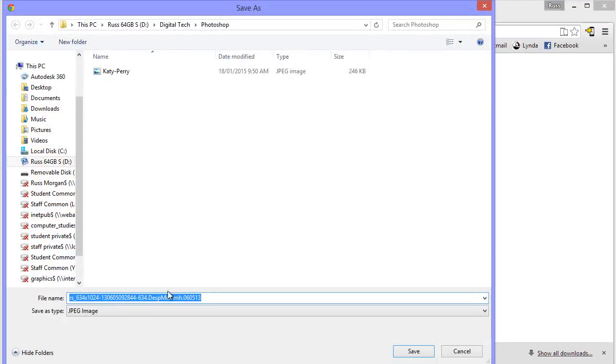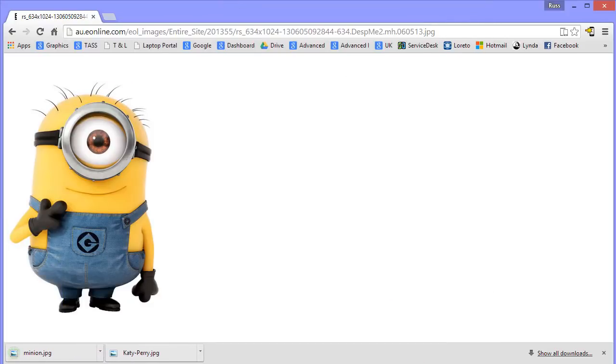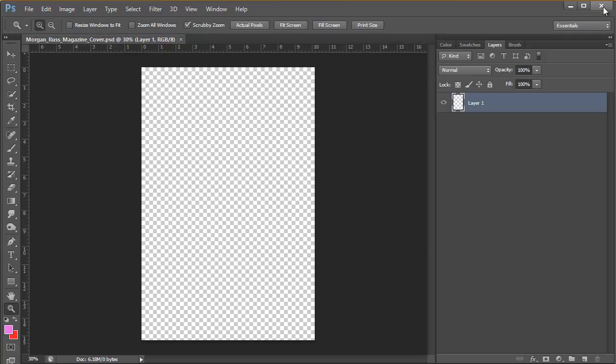And I'm going to call it Minion. And the same place is defaulted back to that Photoshop folder. I'm going to hit save. OK, you can close this down now and I'm back to my Photoshop view.